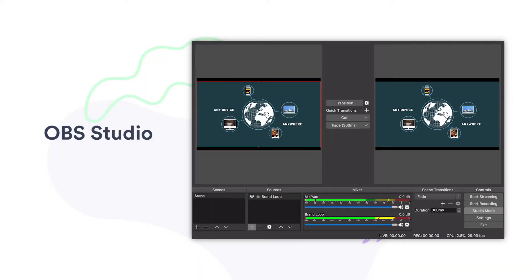Next up is OBS Studio. This screen recording tool is best suited for long screen recordings and creating gaming videos. You can also stream live footage to YouTube, or if you're a marketer in the gaming world, Twitch. It's free and has unlimited length to videos.